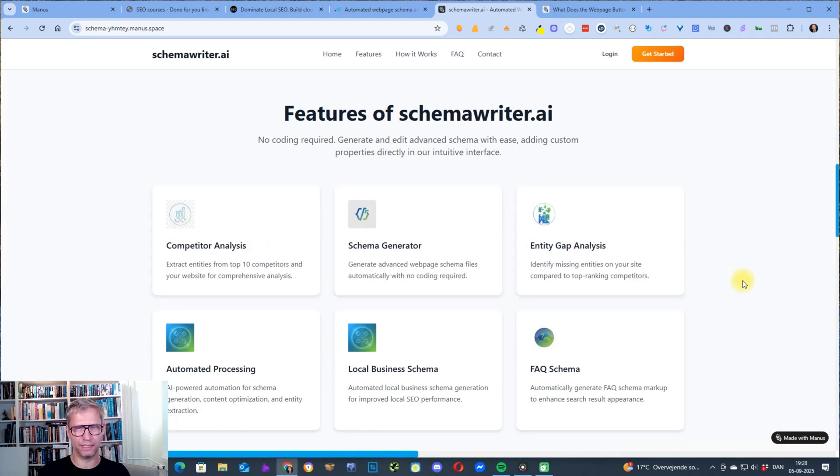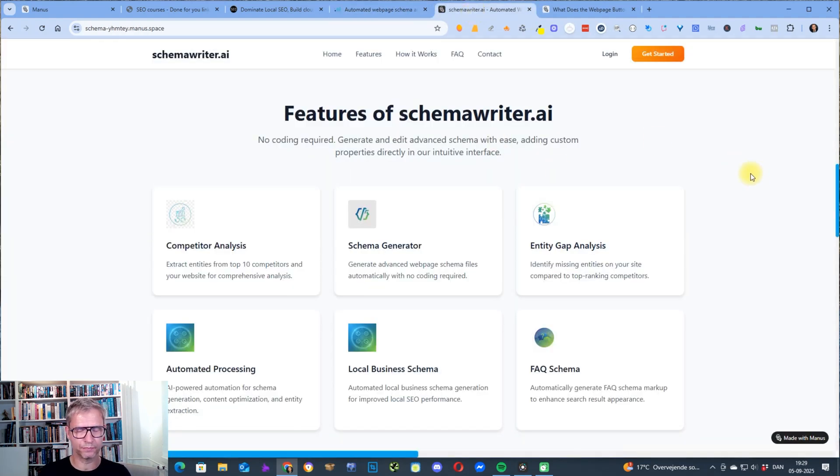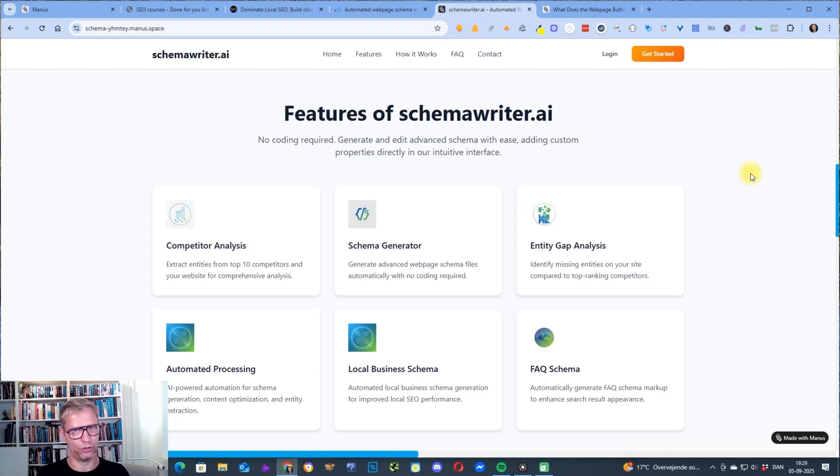Because this page is describing Schema Writer, it describes all of the properties of Schema Writer in its own language because it read the article or it read the content on the home page. Because that's what I asked it and then it rewrites the content in its own words.